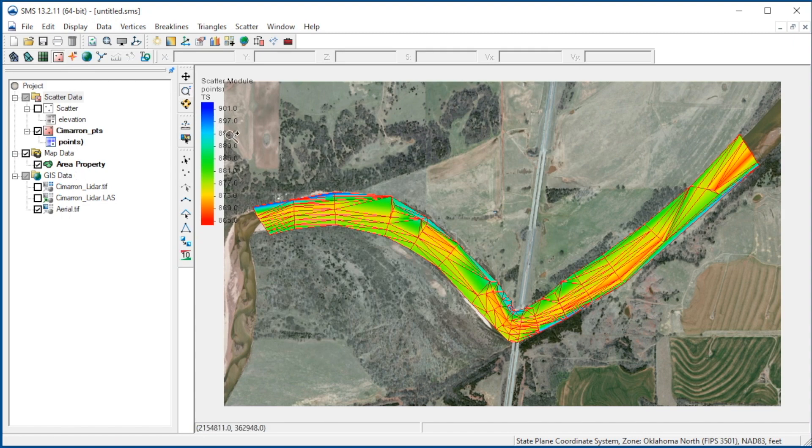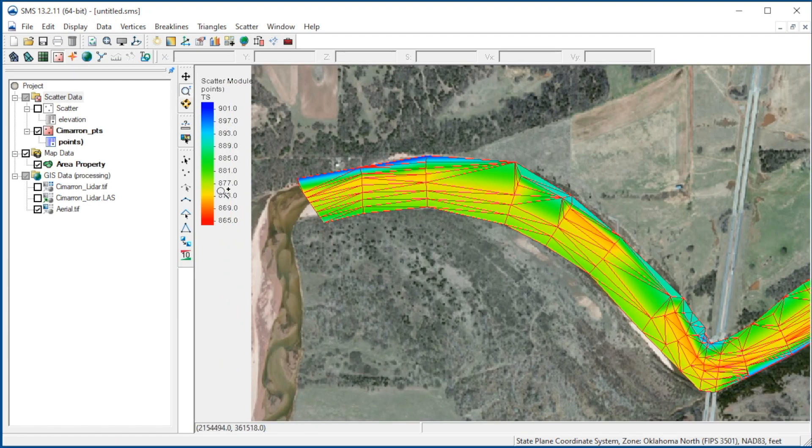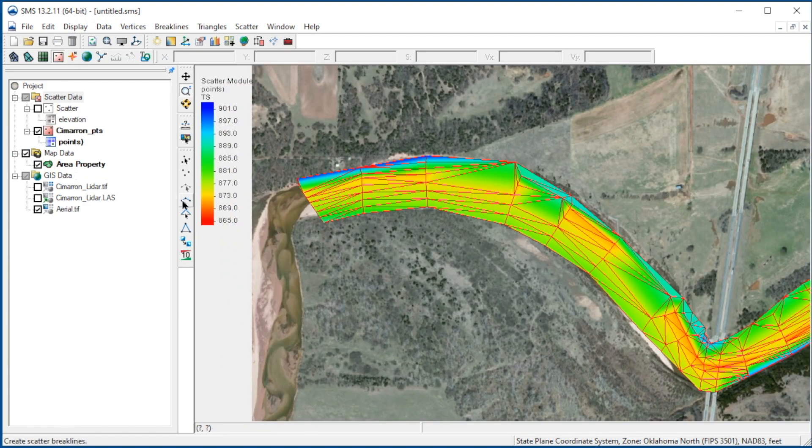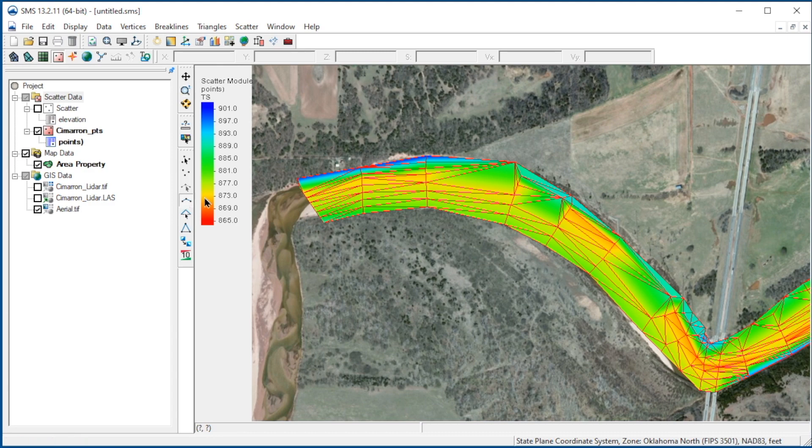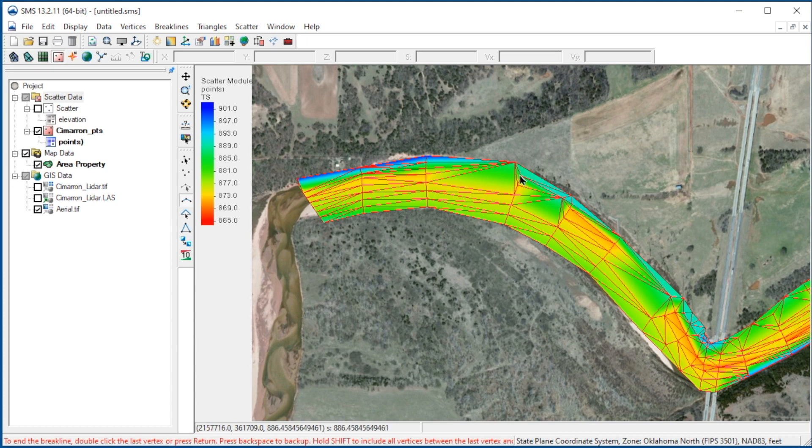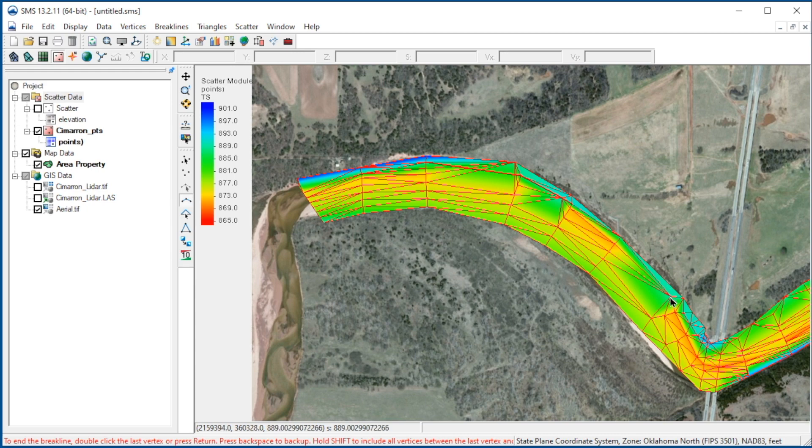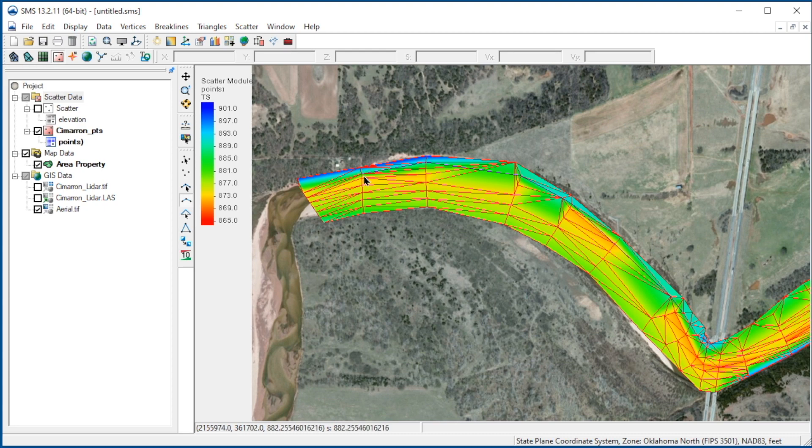We'll turn on the brake lines and set the offset to 5 so they will be displayed above the surface. We'll zoom in to the upstream area. Using the Create Brake Lines tool, we click on points that have similar elevations as shown by the contour color. Remember, we must select existing points. No new elevation data is added. Only the triangulation is changed.